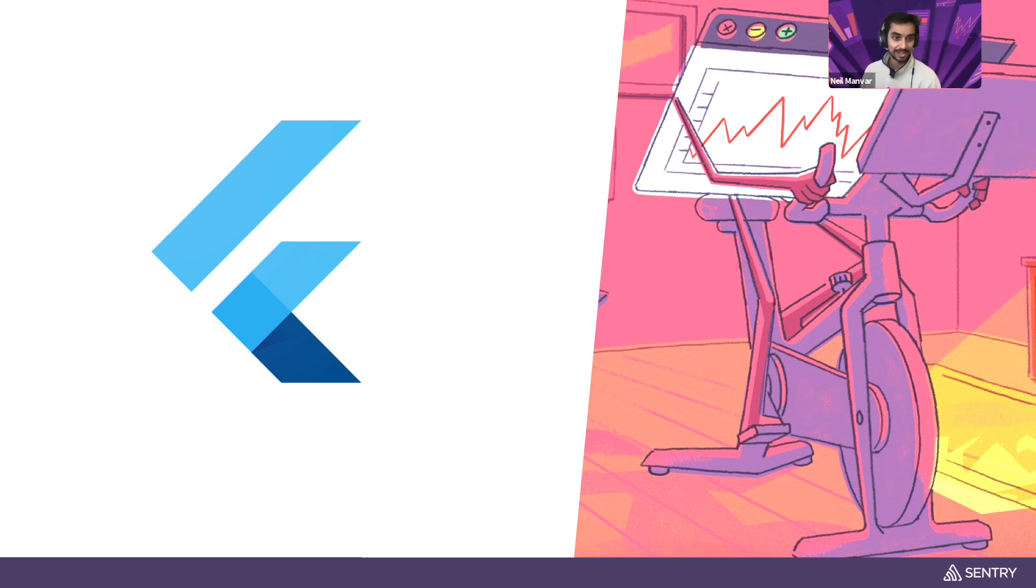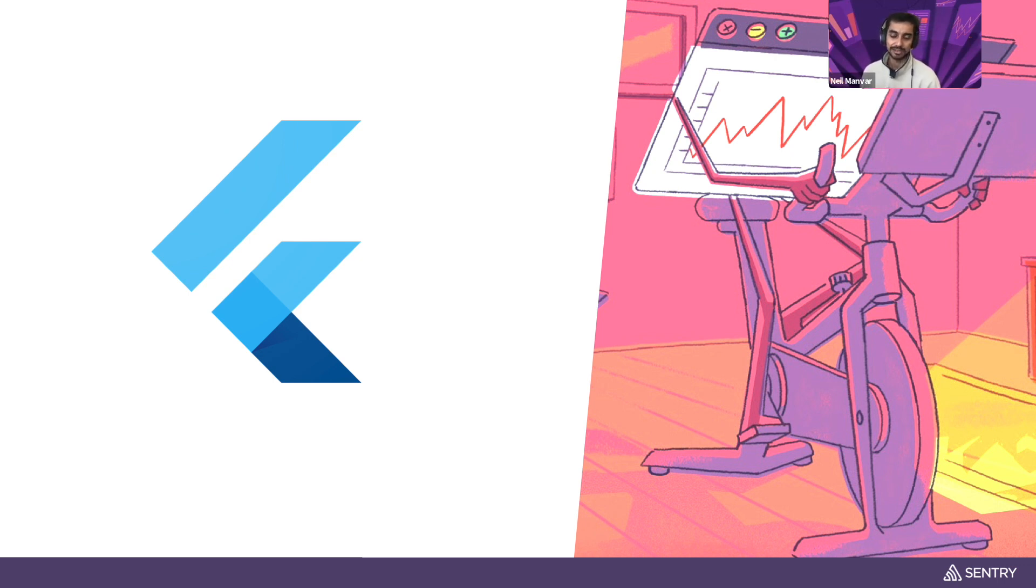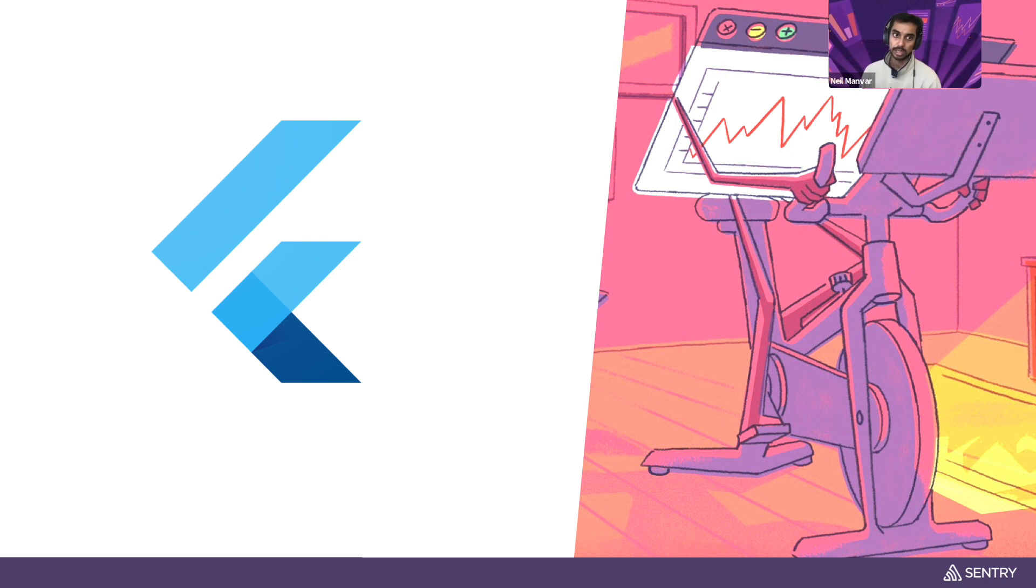We may even be using Flutter to create our own mobile app in the background to learn more. But point being is we have a first class Flutter SDK that does error monitoring and release health with performance coming soon at some point.